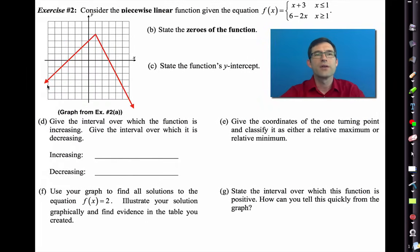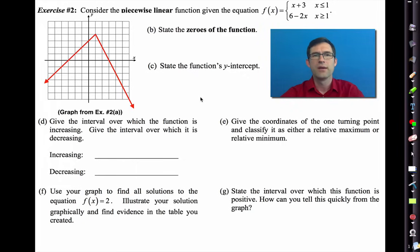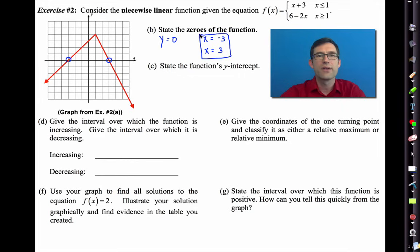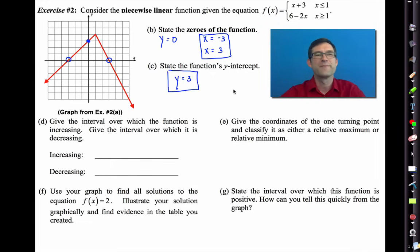Letter B asks us to state the zeros of the function. The zeros are where y is equal to zero — that happens at x equals negative 3 and x equals positive 3. Letter C asks for the y-intercept. The y-intercept is y equals 3.